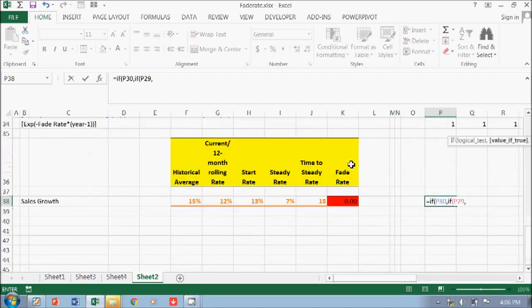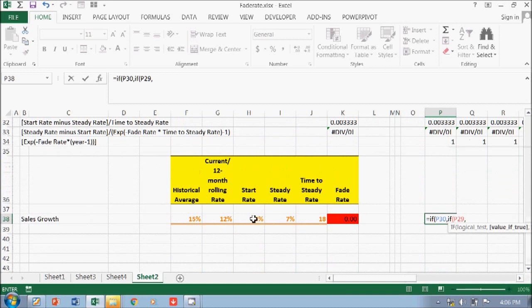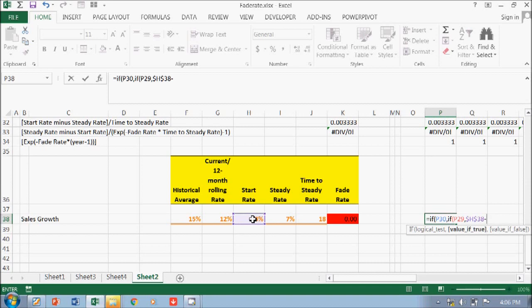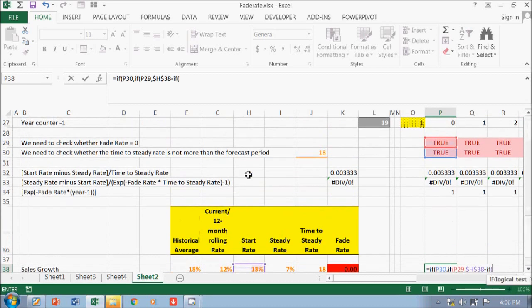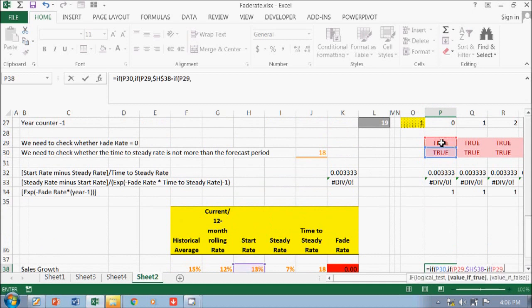start step rate minus the... if again, whether this is true, if yes, then I need to use this formula.